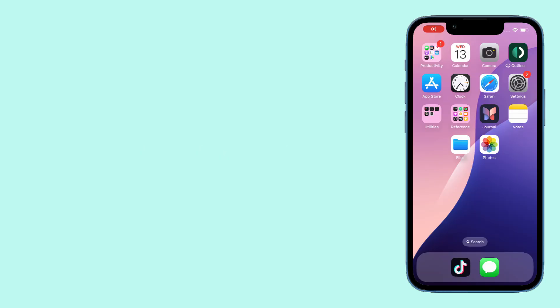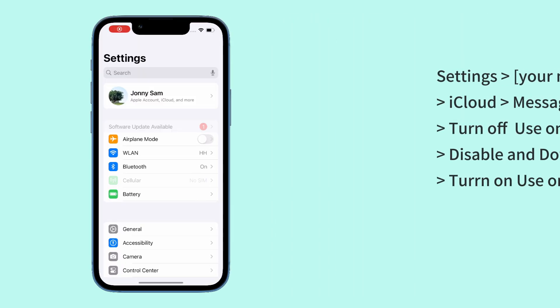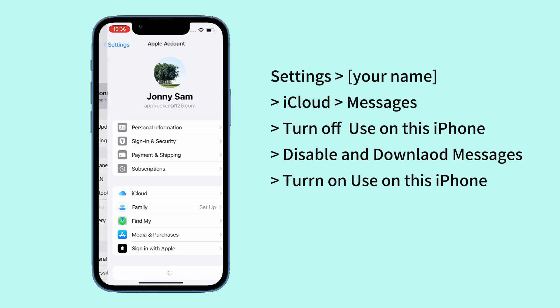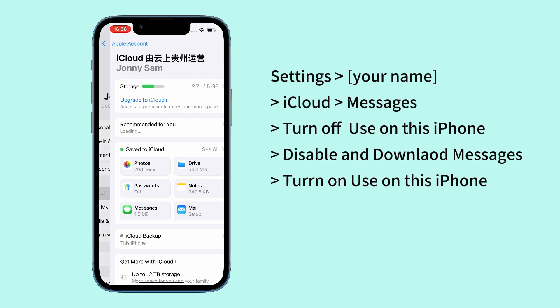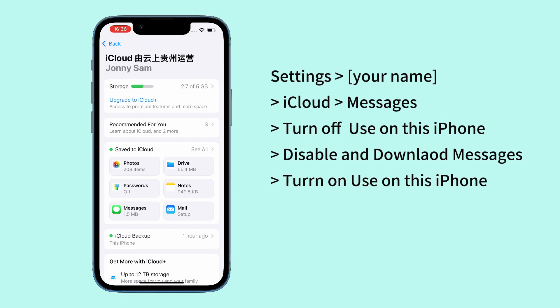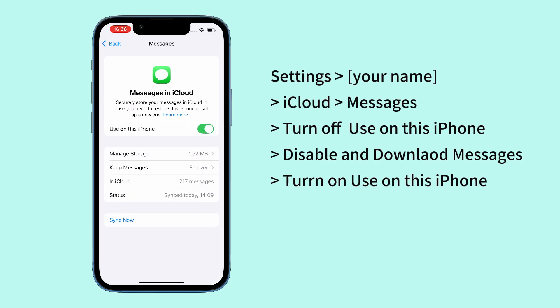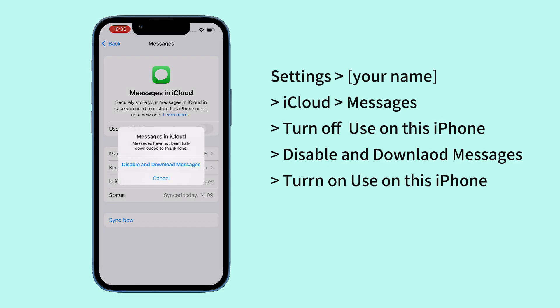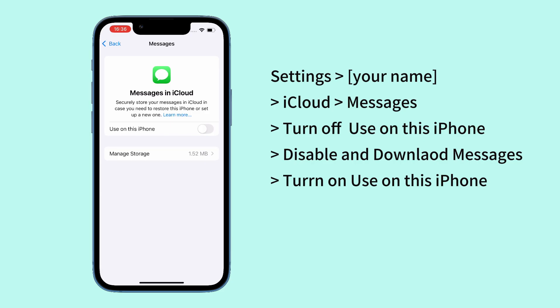If you're using iCloud Messages, you can try to download deleted messages from iCloud. Open Settings, tap your name, choose iCloud, then in the Save to iCloud section, tap on Messages.